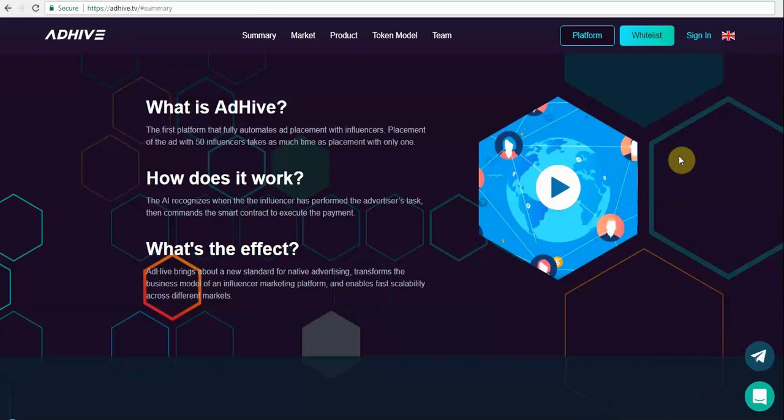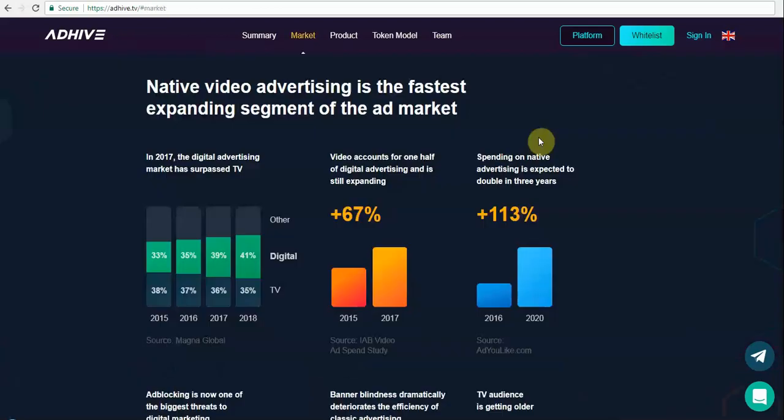So their AI platform recognizes when the influencer has performed the advertiser's task. It commands the smart contract to execute the payment, and the effect of it is saving time in terms of peer-to-peer communication and thereby reducing the cost.